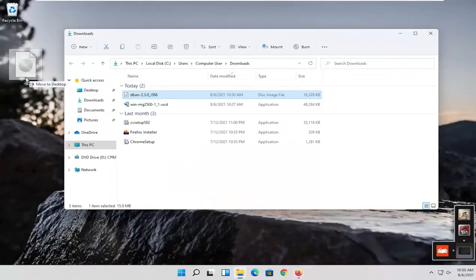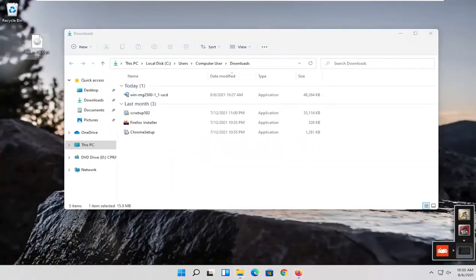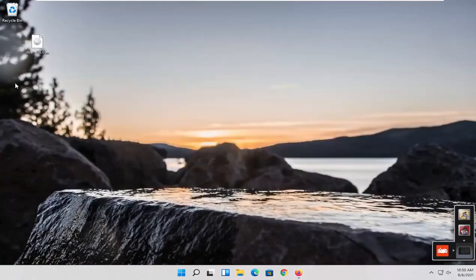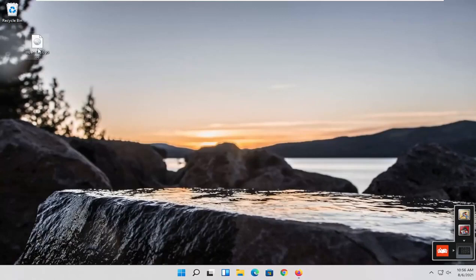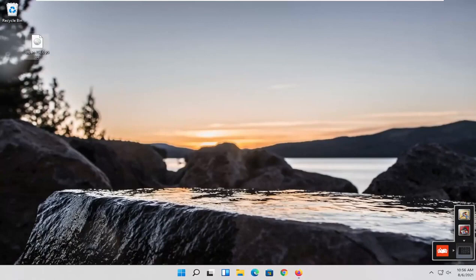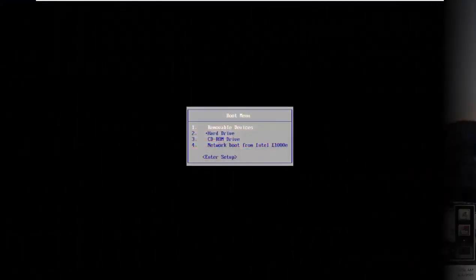Take this ISO file and burn it to a CD, DVD, or USB flash drive. Then boot to your boot menu, and we'll resume the video there.